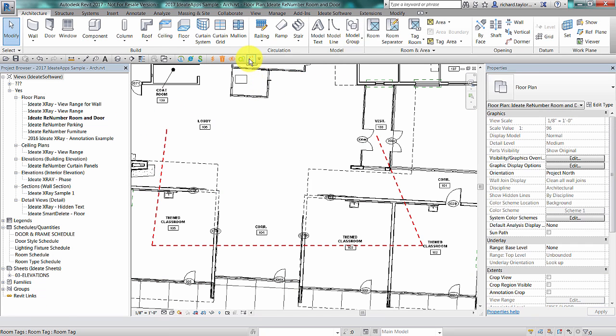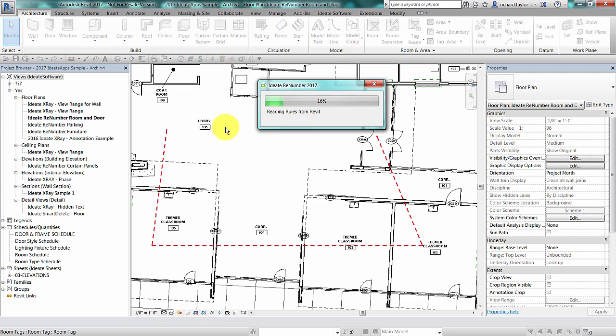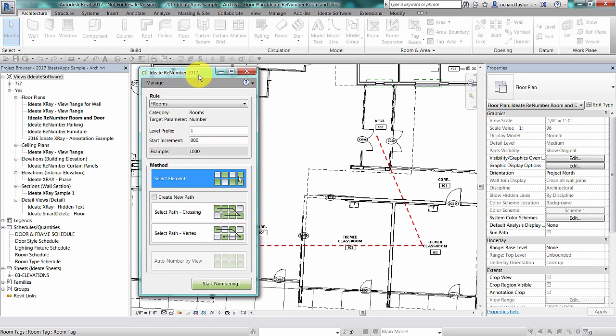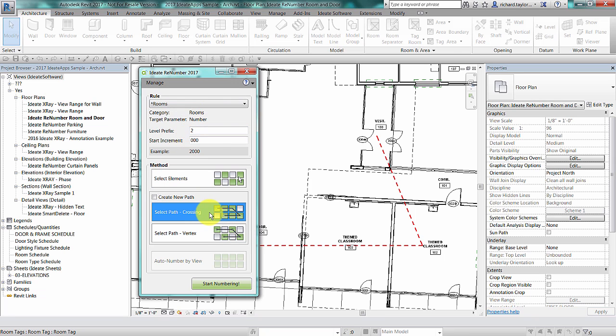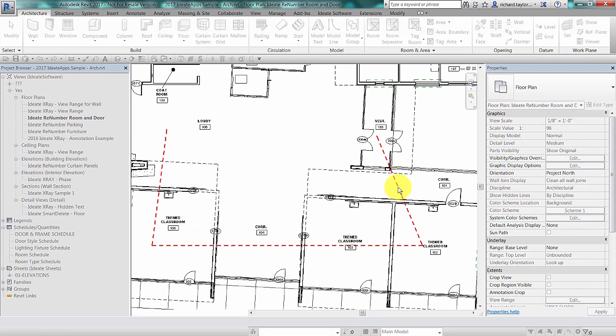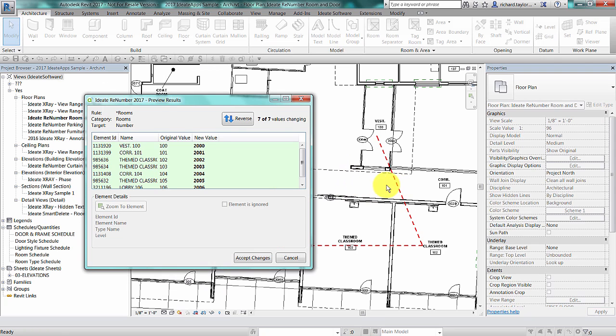Let's switch to a floor plan view for our next example. I will bring up the ID8 ReNumber tool in order to renumber rooms. Up to this point we've been using the select path crossing method to select on Revit elements to renumber. Notice how my detail line path crosses through seven different rooms that we will renumber.